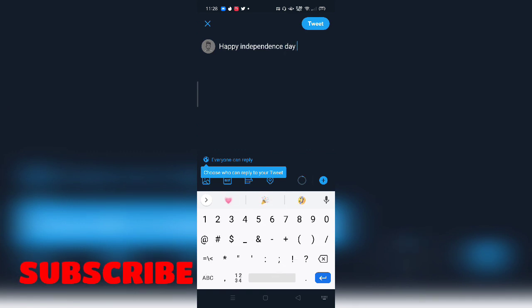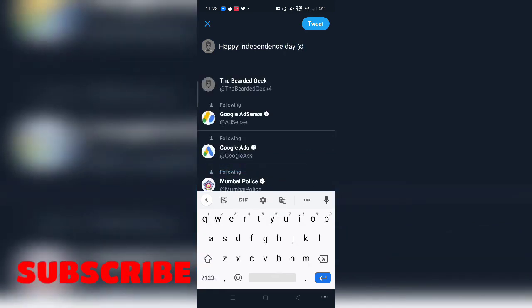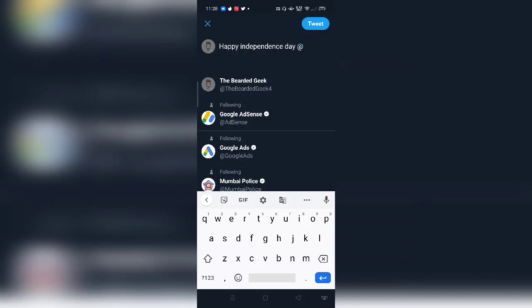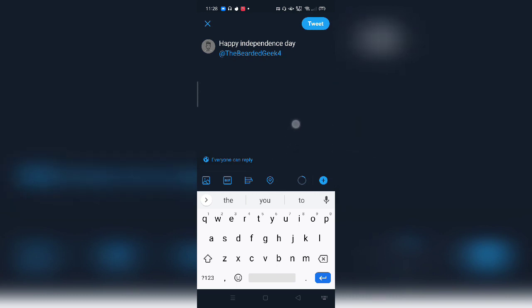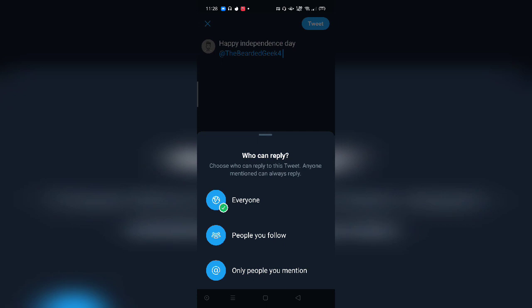And for example, you want to tag someone. Let's say, let me just add myself. The moment you add people in your tweet or the moment you tag people in your tweet, this is the option which you get over here. Everyone can reply. So you can actually select, for example, if I want that particular person whom I have tagged in the tweet, whether they can only reply to this particular tweet.